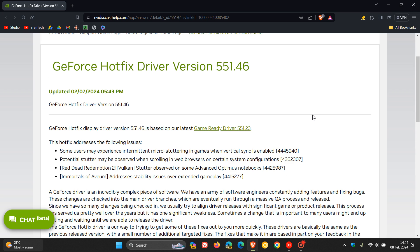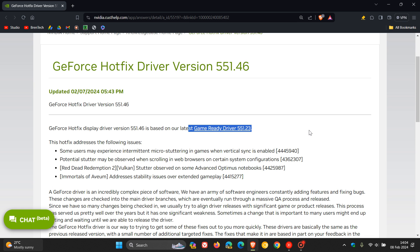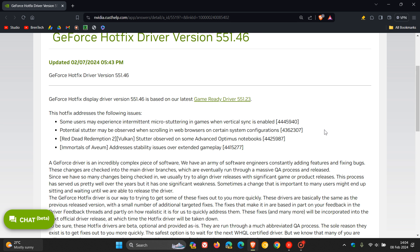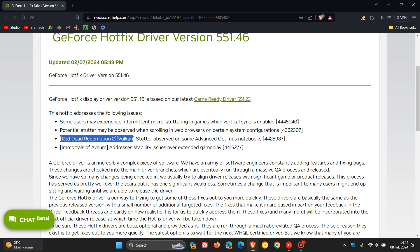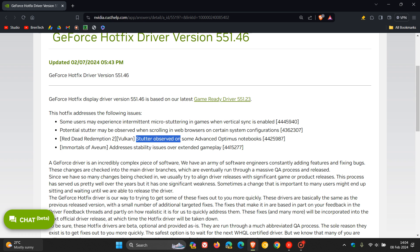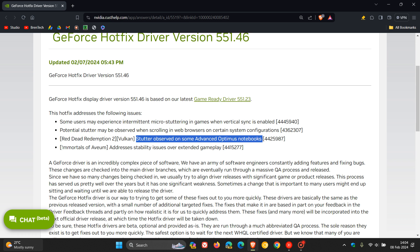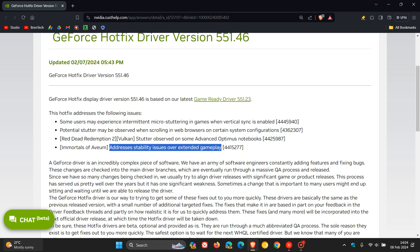If we just quickly head over to the release notes, we can see that they say it's also based on their latest game-ready driver 551.23. And here are the four fixes that have rolled out. First of all, for Red Dead Redemption 2 and Falcon, they fixed a stutter observed on some advanced Optimus notebooks. And then for Immortals of Avon, they've addressed stability issues over extended gameplay.